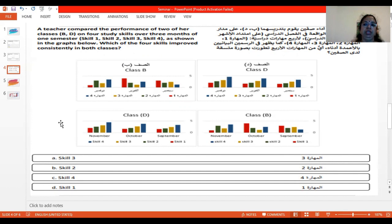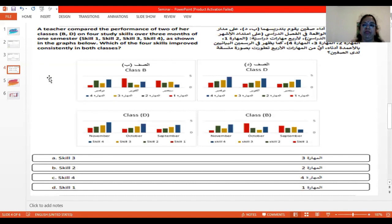For 80 questions, two hours will be given, so you have two minutes for each question. There are some easy questions — if you attend those within a minute, you can save those minutes to use for interpreting this kind of graphical questions.